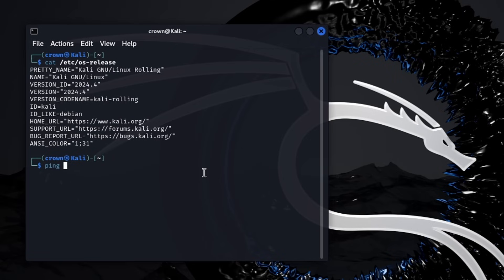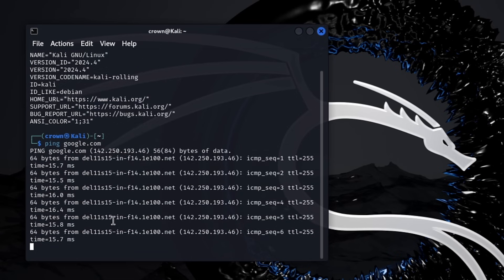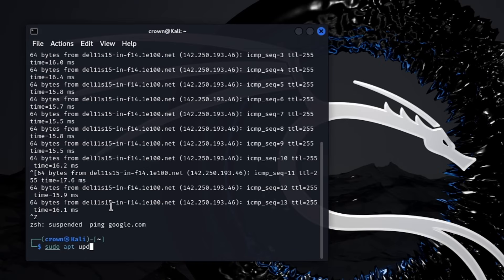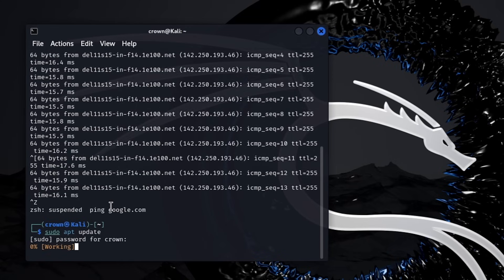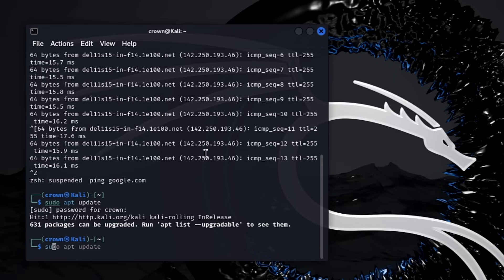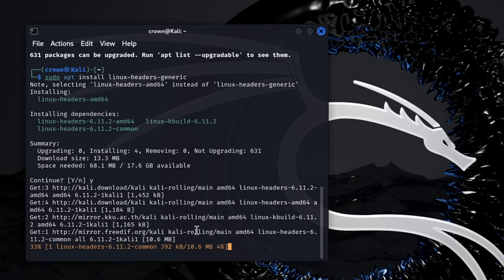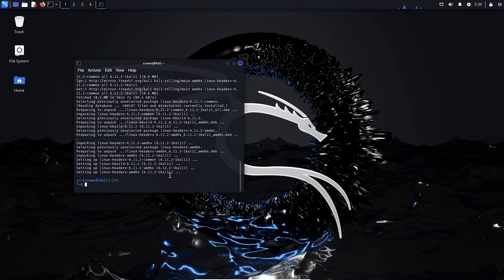To check internet connectivity, type: ping google.com and hit Enter — you should see proper connectivity. Next, type: sudo apt update, enter your password, and hit Enter to update all packages. Then type: sudo apt install linux-headers-generic and hit Enter. Press Y when asked for permission and wait for the installation to complete. You are now ready to enjoy Kali Linux on VirtualBox.